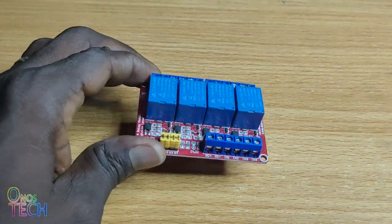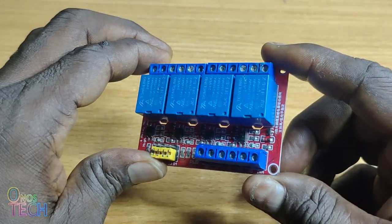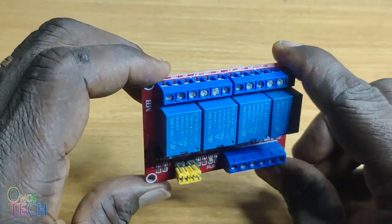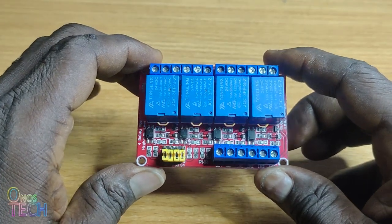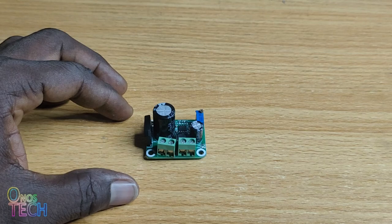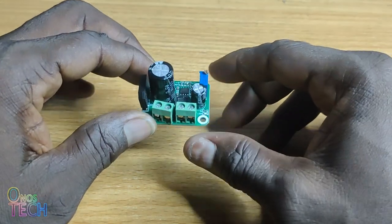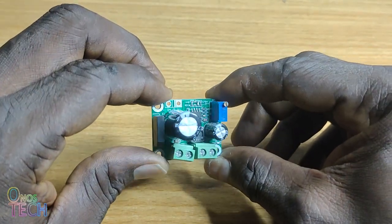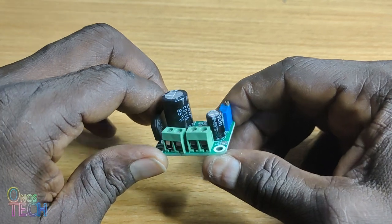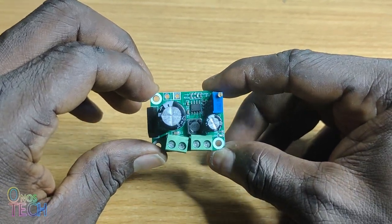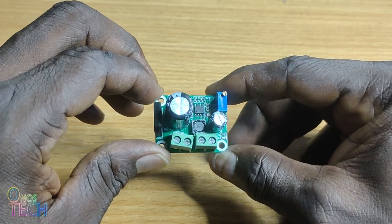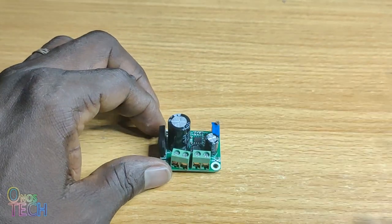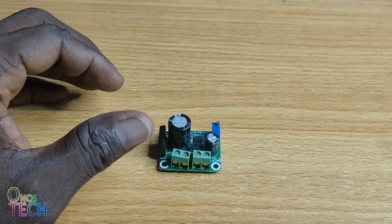A relay module will allow the 3.3V pins of the Pico to control industrial devices at 24V. Industrial control equipment 24V DC will be stepped down to 5V with this converter module, and connected to the VSYS pin of the Pico. You can get these items using the links in the description.